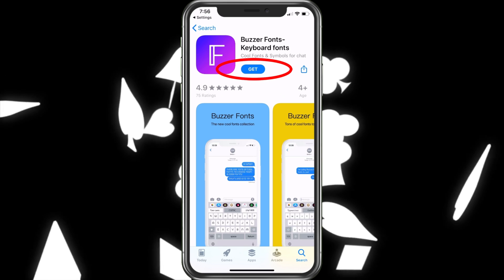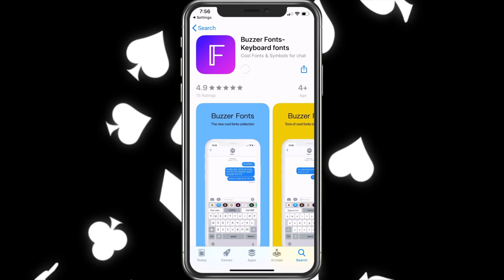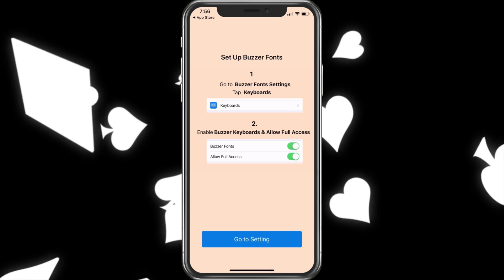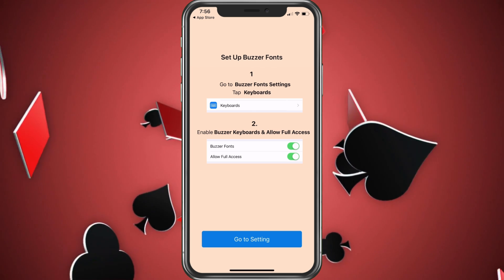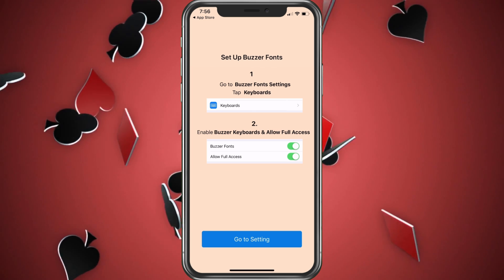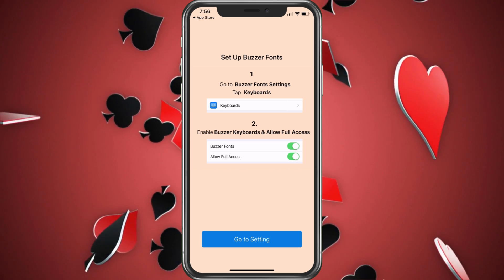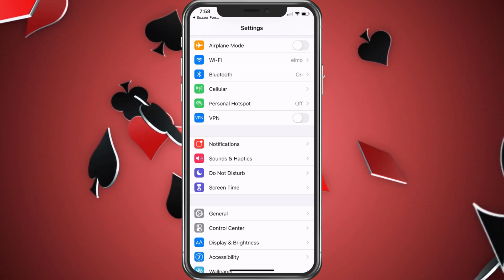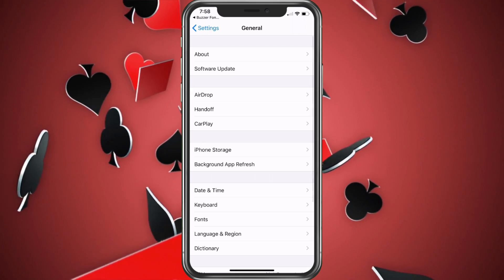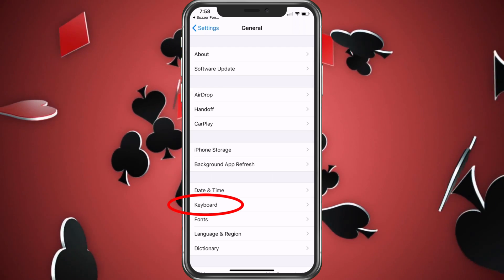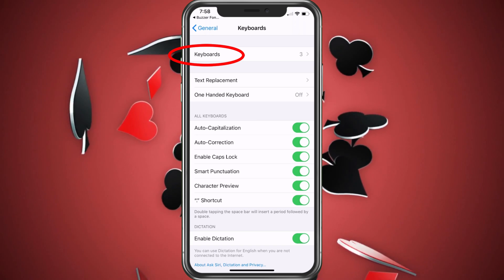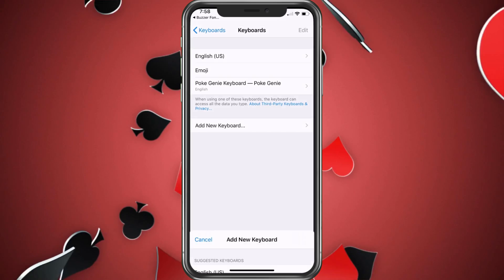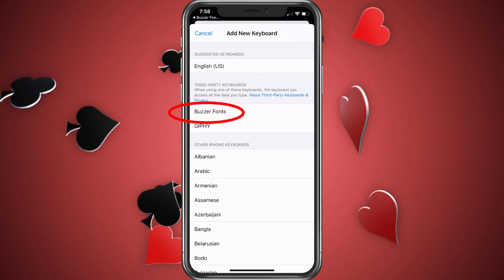So let's go ahead and choose Get and download this. We got it downloaded — let's choose Open. This is going to tell you how to set it up: go to Buzzer Font settings, then app keyboards, and we're going to enable the Buzzer keyboard and full access. What we'll do is choose General after going into Settings, then choose Keyboard, then Keyboards again, then Add New Keyboard, and choose Buzzer Font.